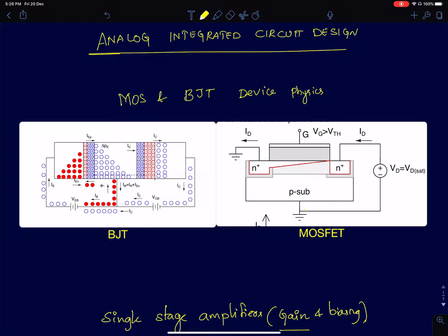Hi everyone, I'll be starting a new series of lectures on analog integrated circuit design. In this lecture, I'll give an outline of what I will be covering in that course.